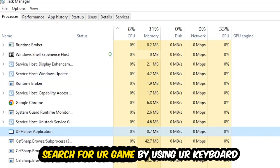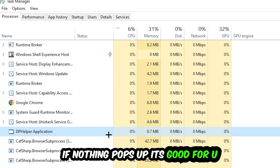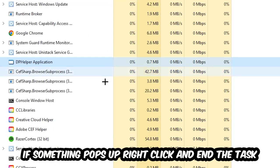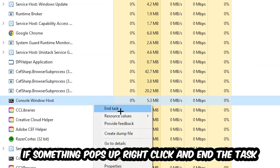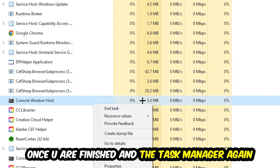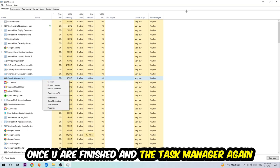Search for your game by using your keyboard. If nothing pops up, it's good for you. If something pops up, simply right click and hit End Task. Once you finish with that, close the Task Manager again.